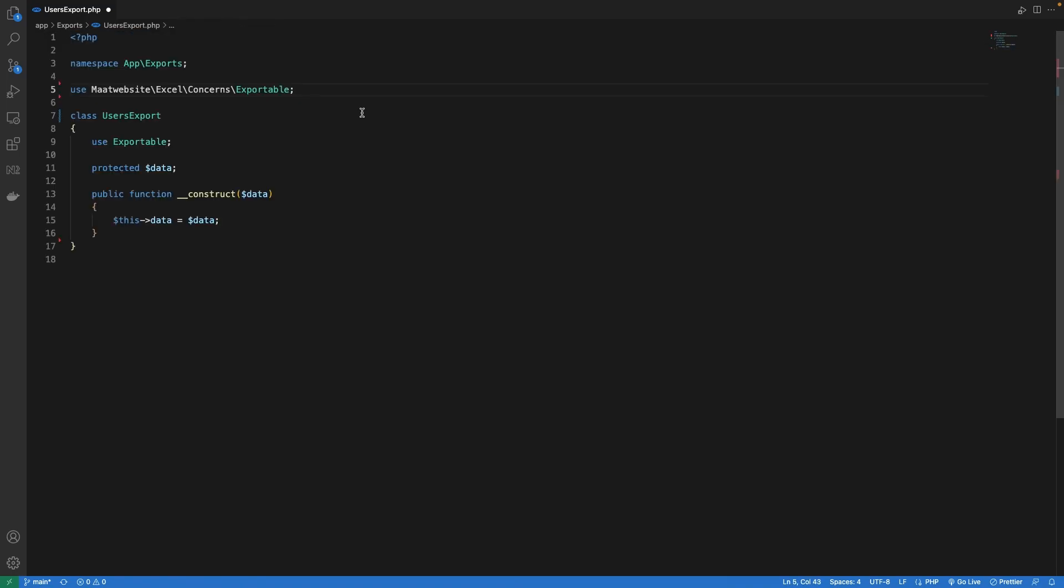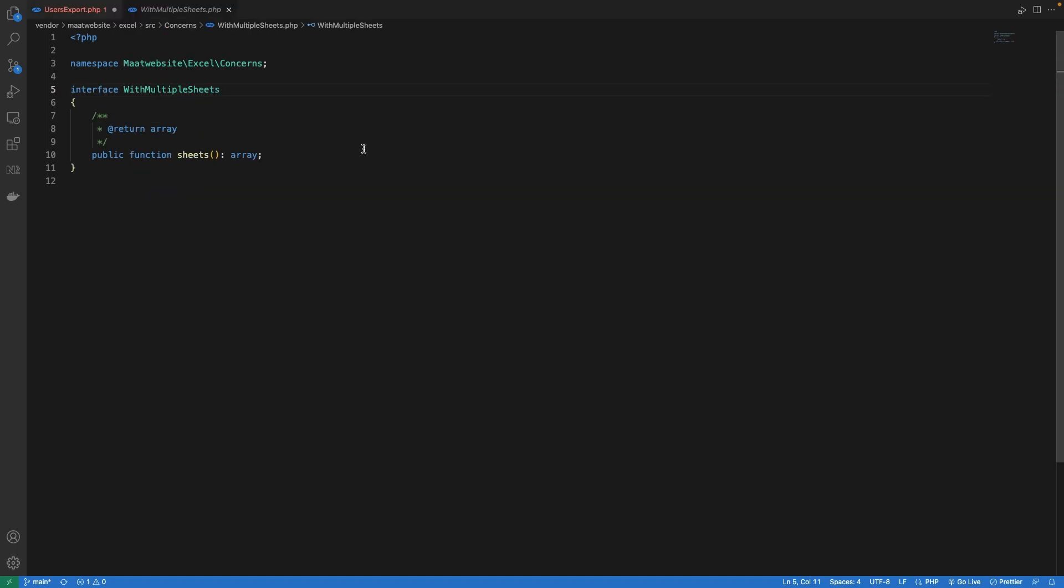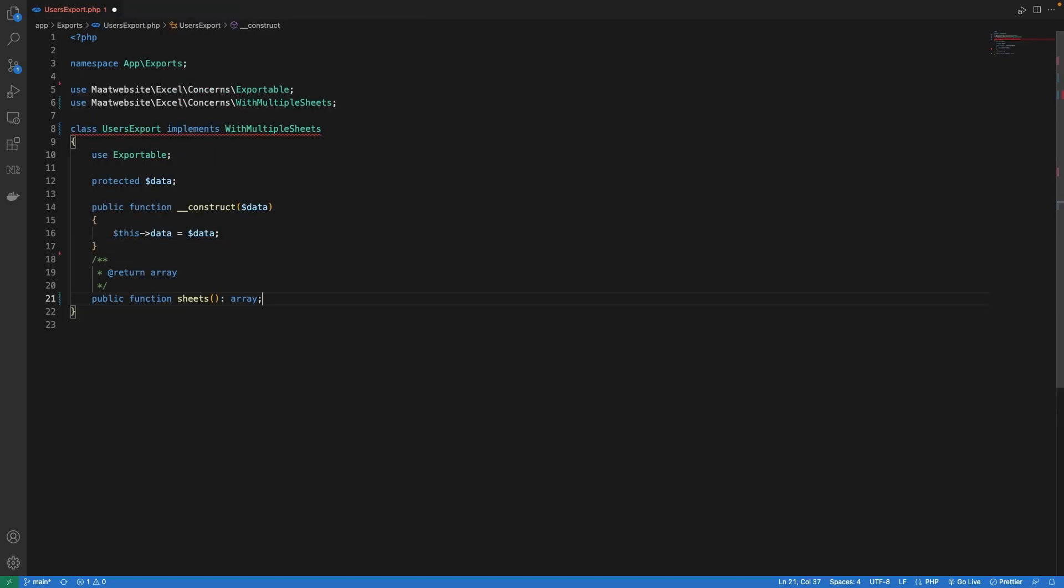Now we need to implement another interface that will allow us to have multiple sheets inside our export. The interface is called with multiple sheets. Let's implement that. And this interface has one method which we need to override. So let's copy paste that. This method expects us to return an array.